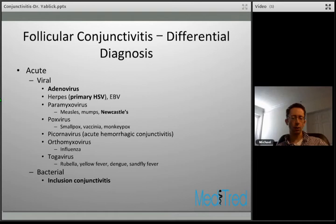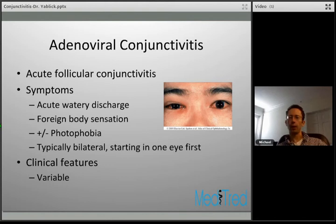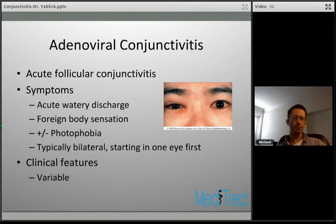Acute follicular conjunctivitis is typical of adenoviral conjunctivitis, characterized by acute watery discharge, foreign body sensation, and photophobia. It is typically bilateral, although it may start in one eye a few days prior to the other — thought to be from self-inoculation. Clinical features are variable because there are different serotypes of adenovirus, and the serotype determines the symptoms.